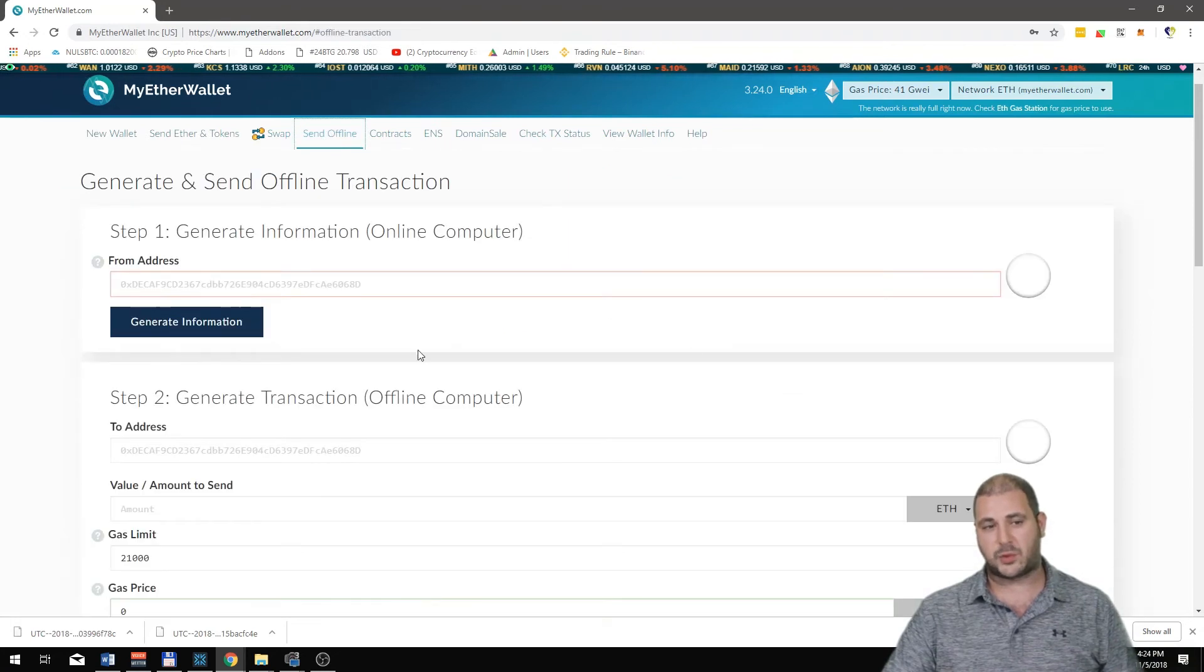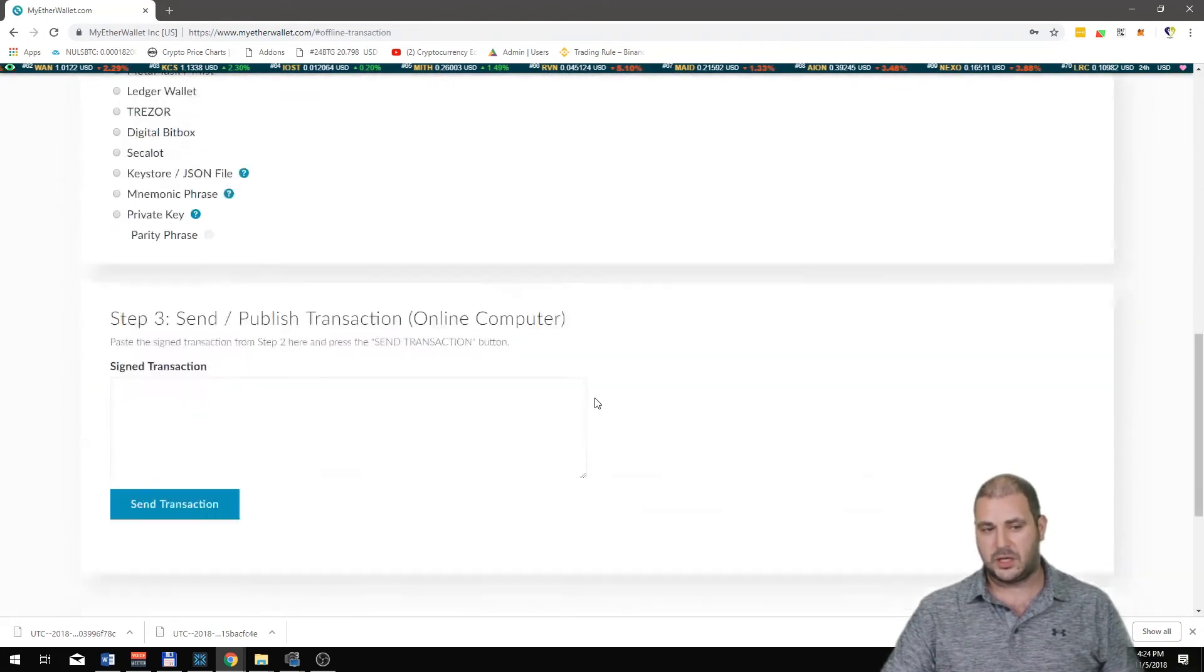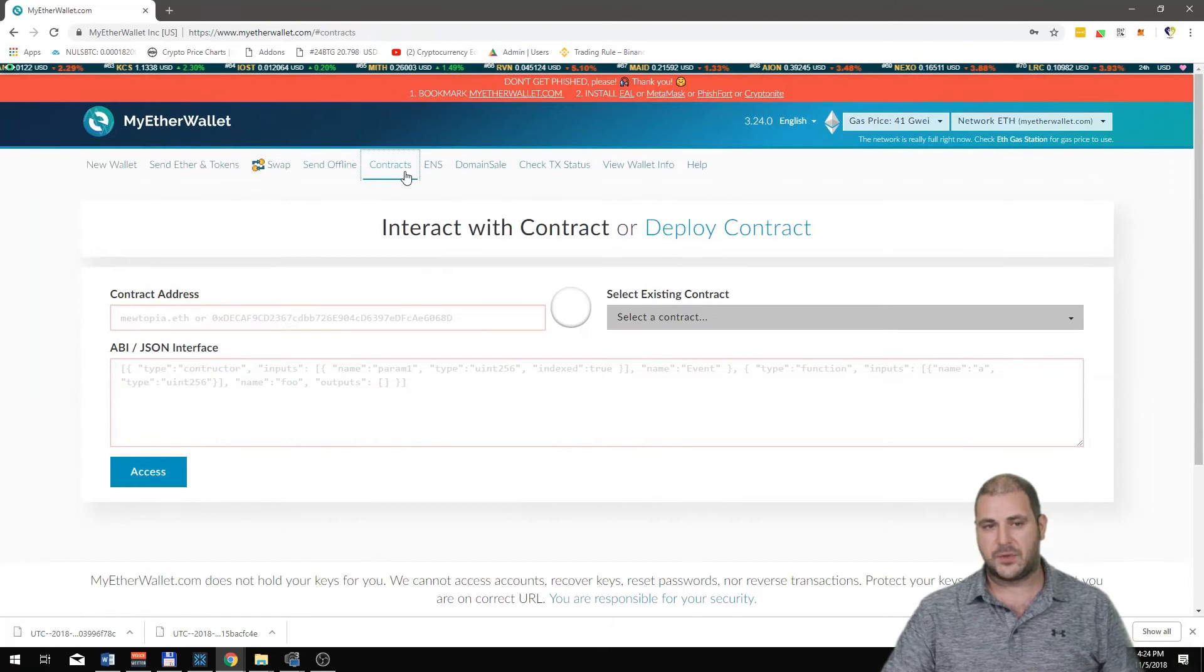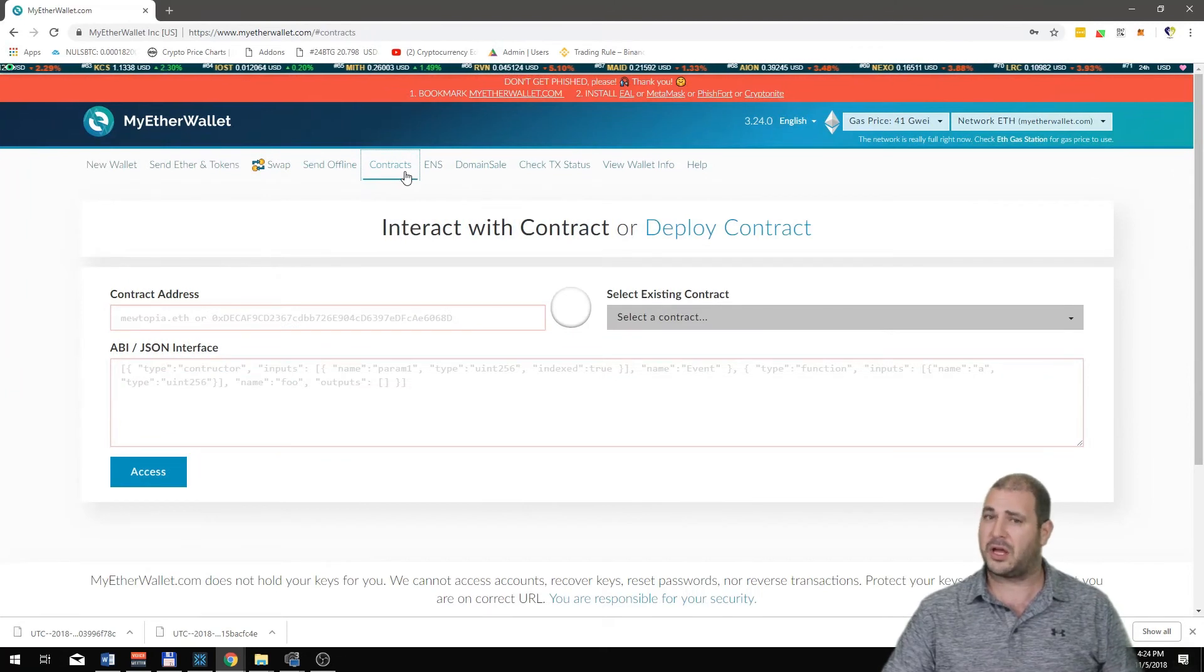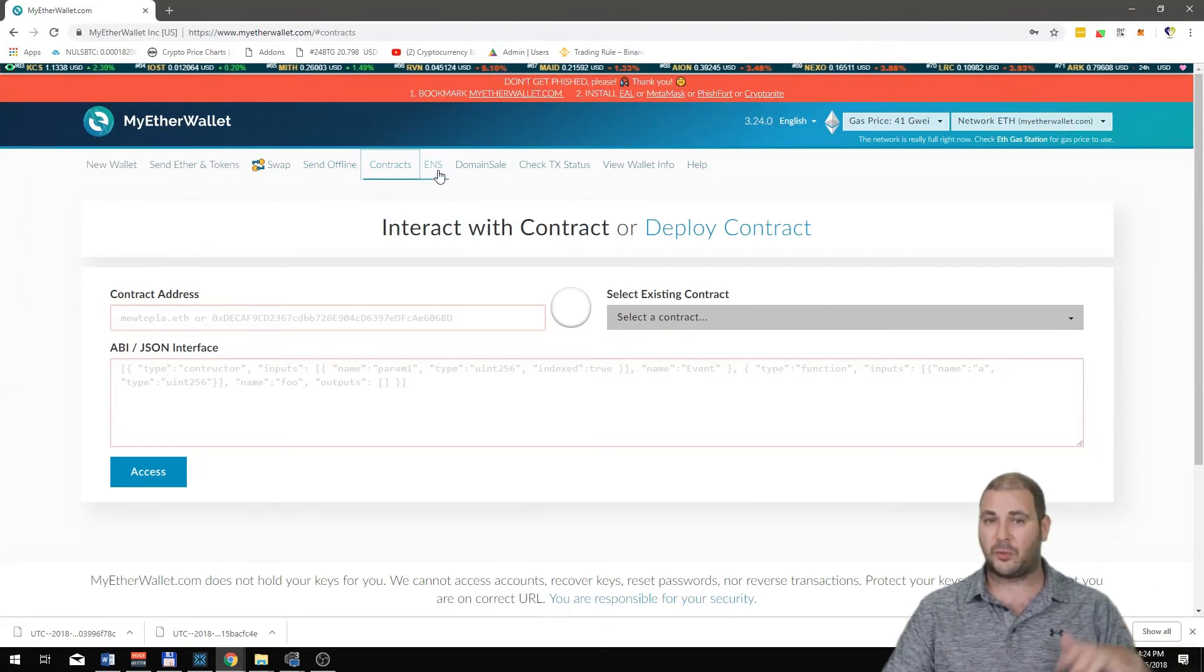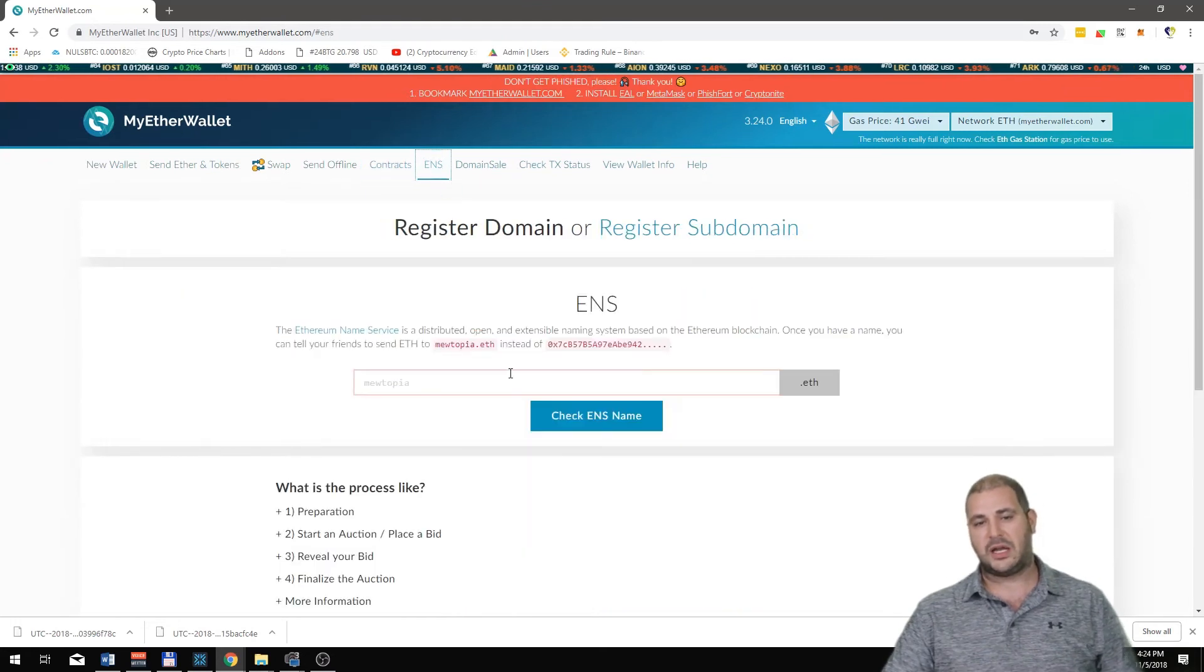You can send actual crypto offline which is pretty cool. These are transaction generators. You're probably never going to use that because it's probably too difficult, so don't worry about that, just showing you.